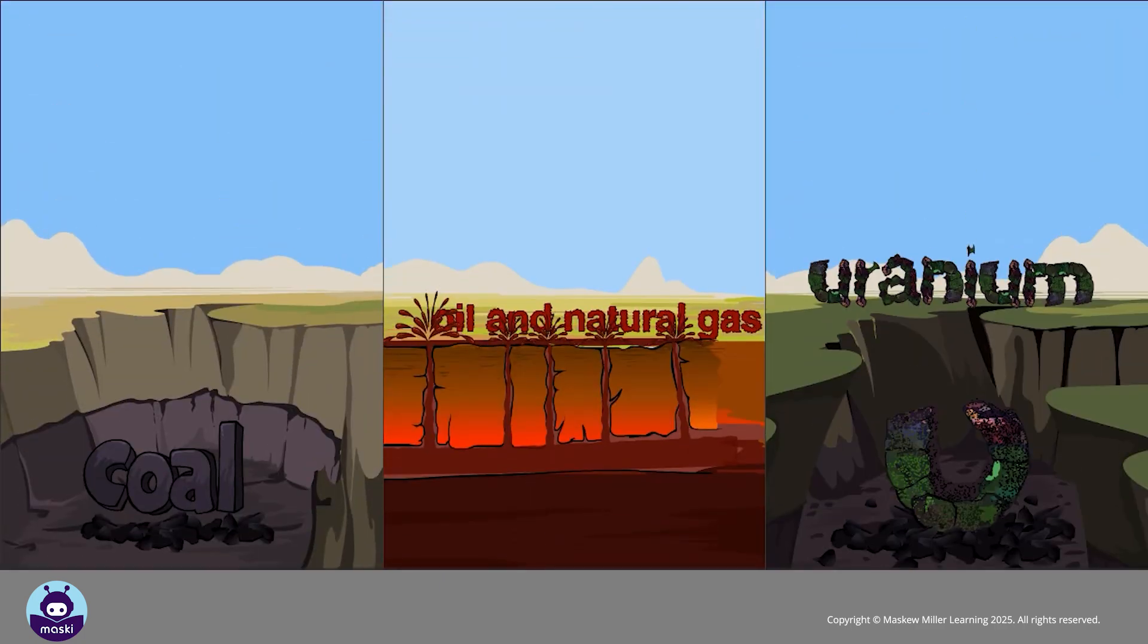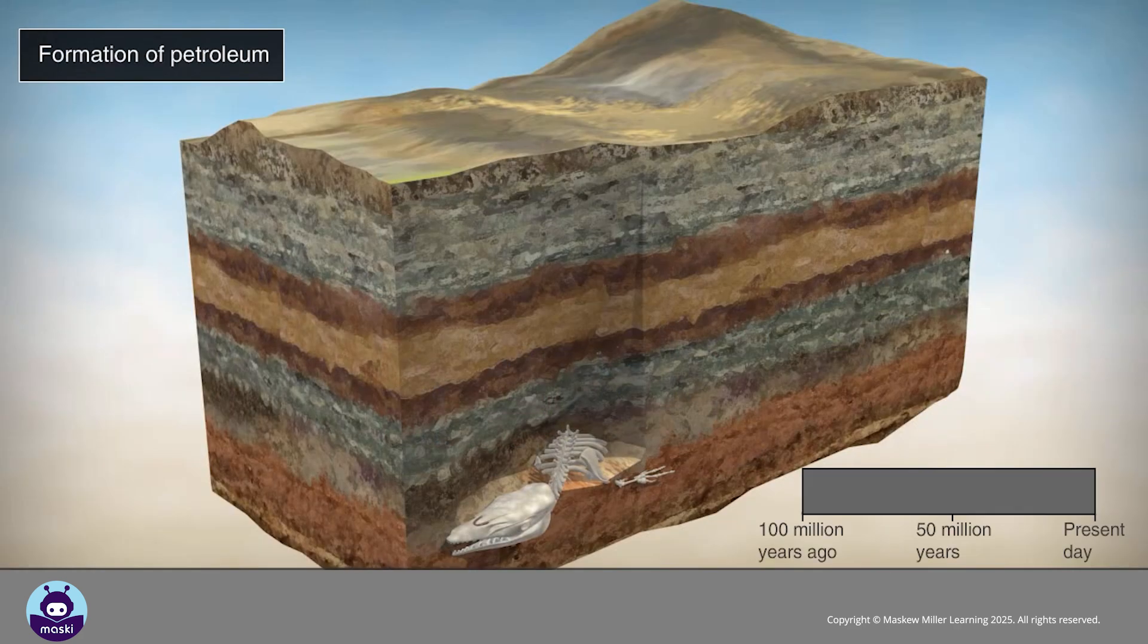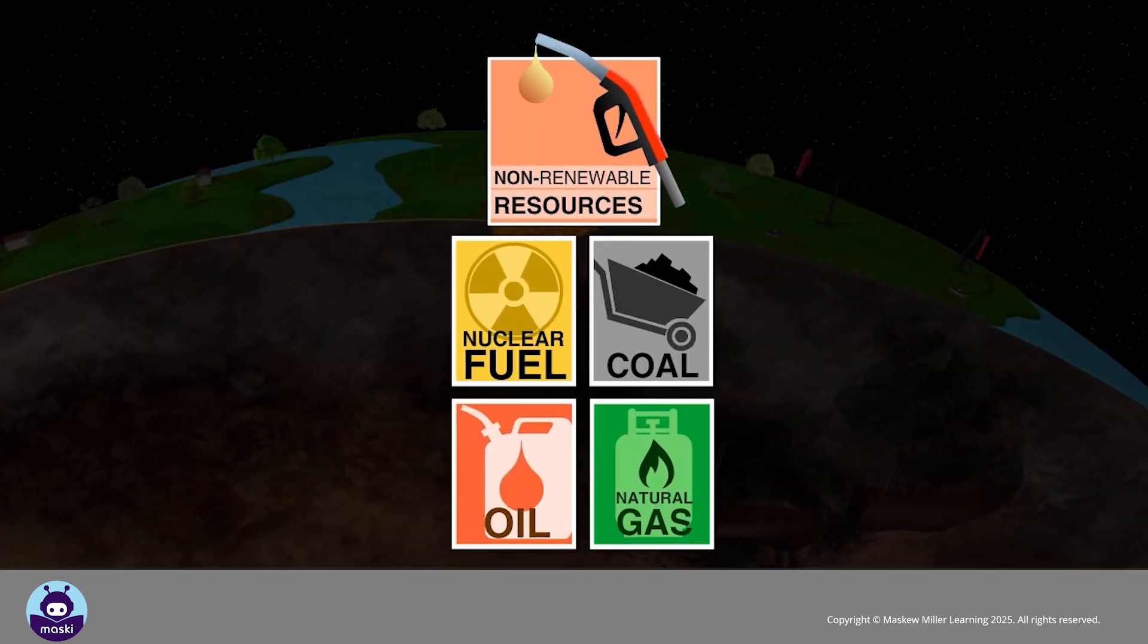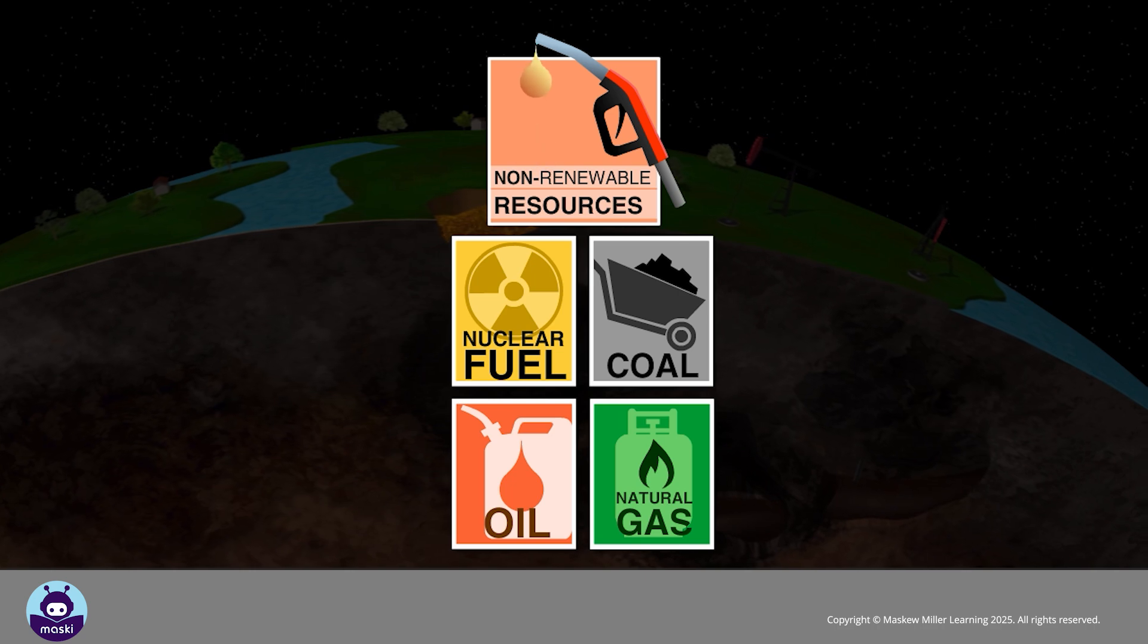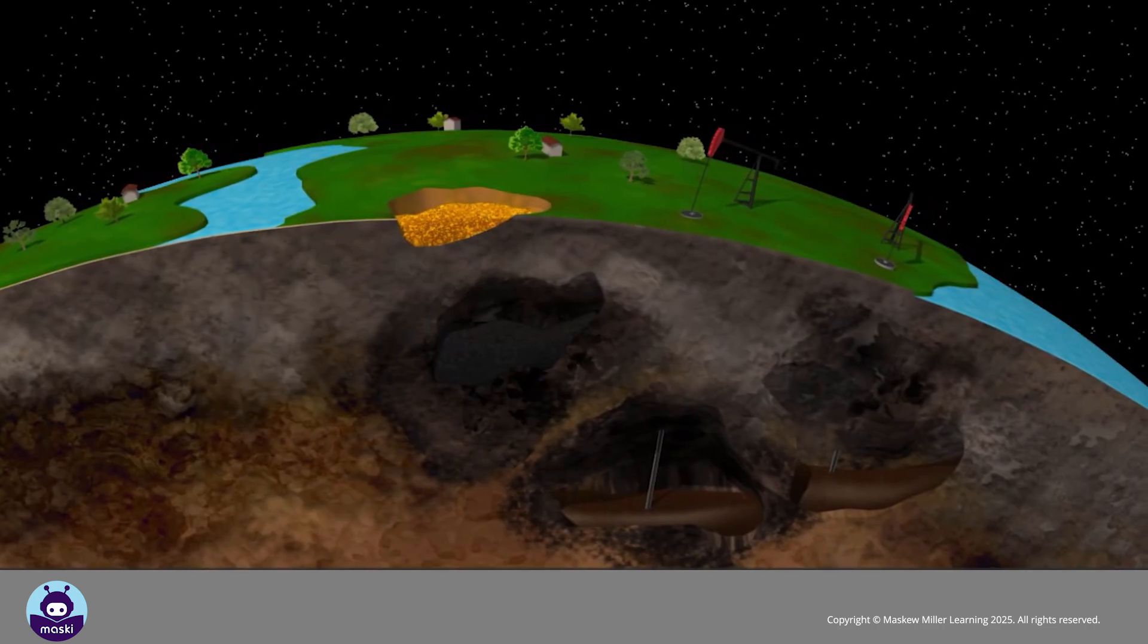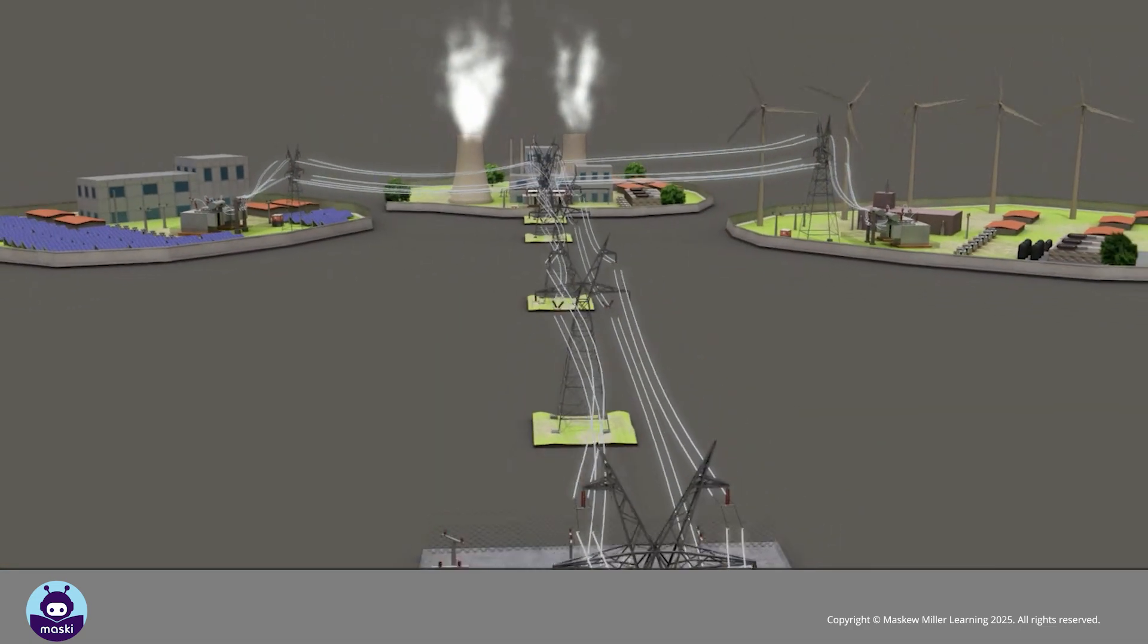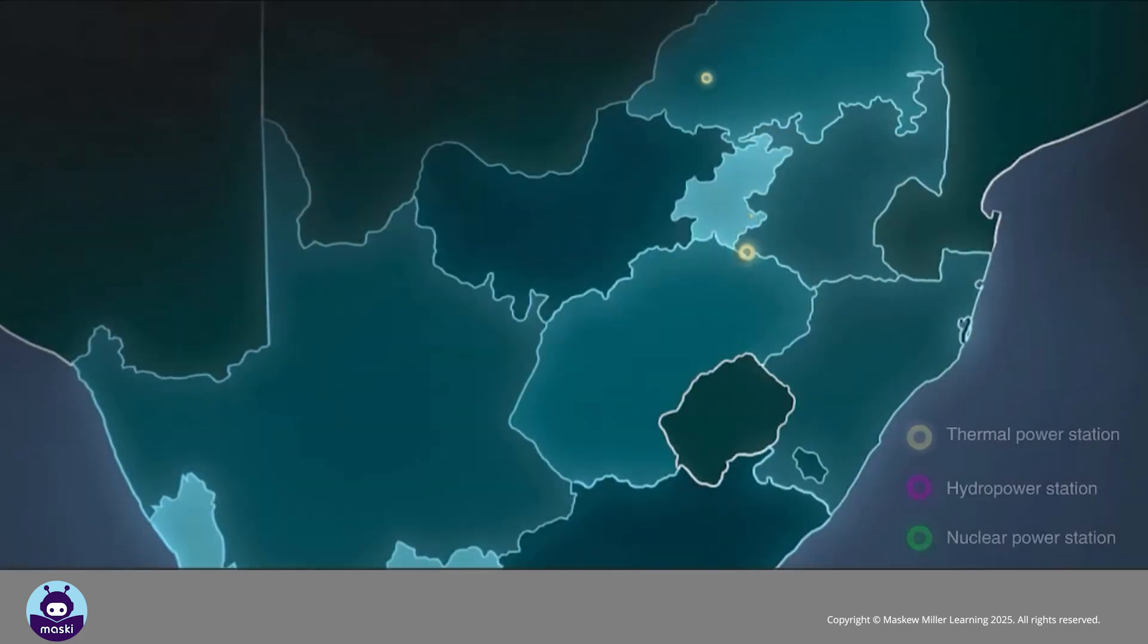Non-renewable resources cannot be replaced. People use them at a more rapid rate than they can form. They can take thousands or even millions of years to form. Non-renewable resources include fossil fuels such as oil, coal, and natural gas, and minerals such as gold, platinum, and copper.